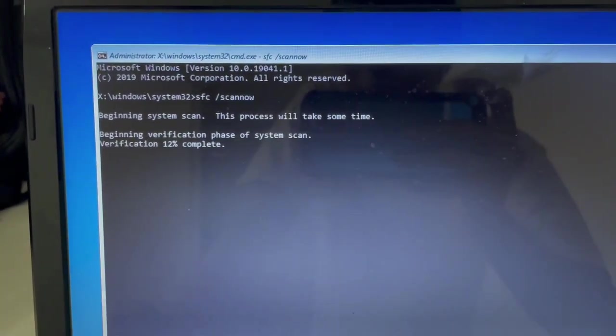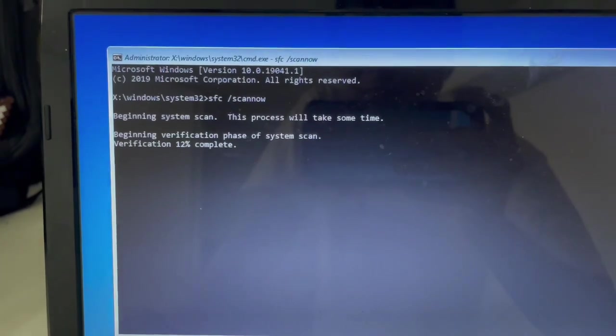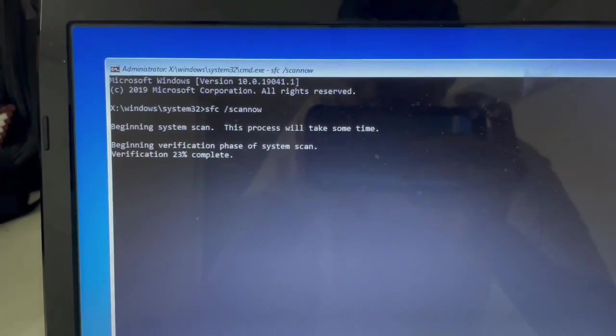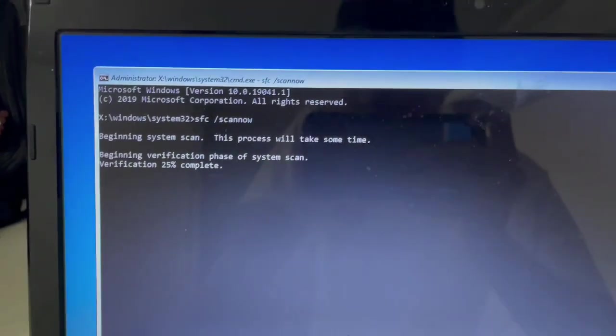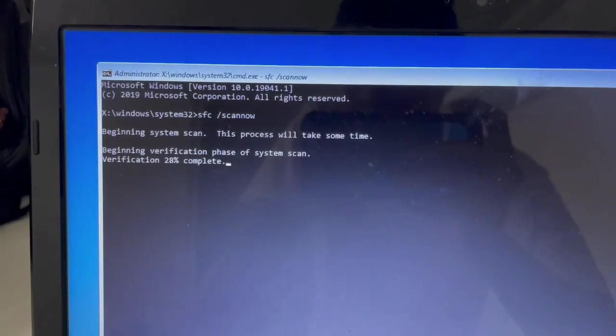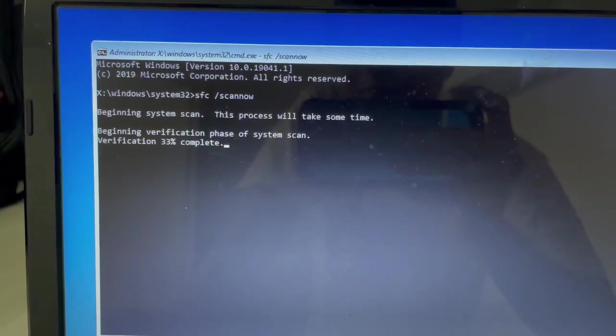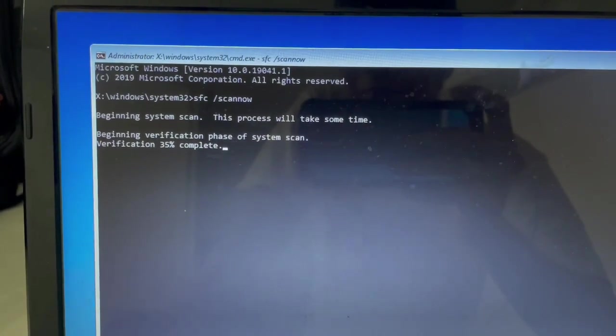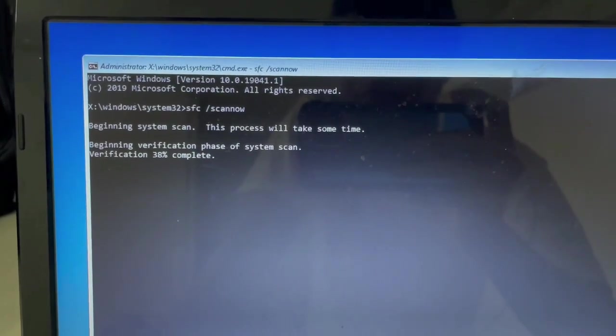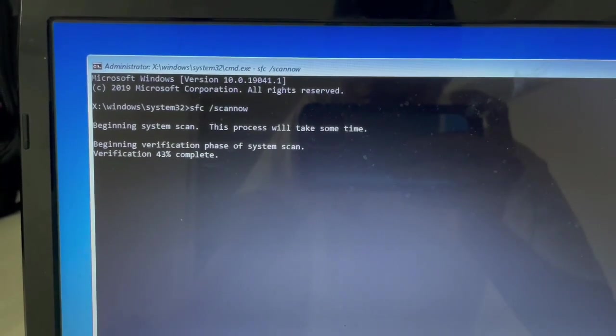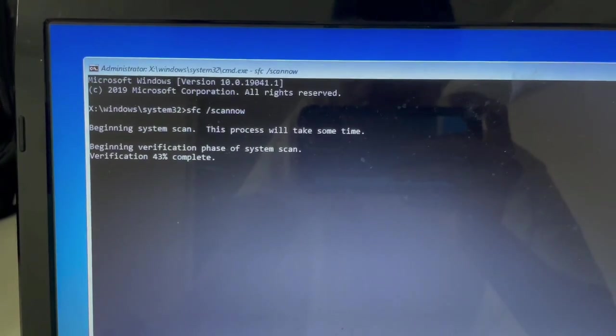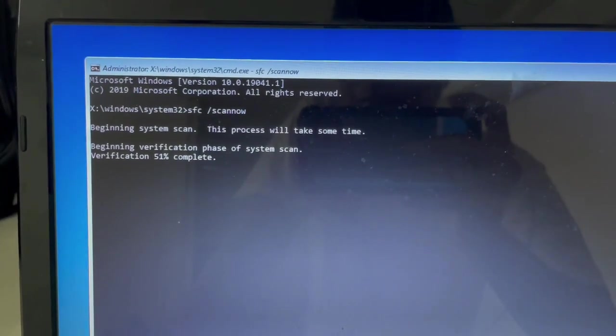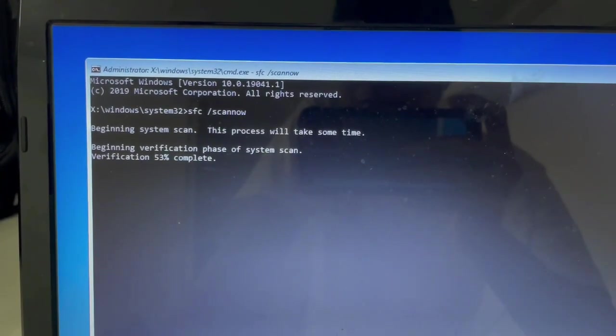Just wait for it. Once you're done with the SFC scan now, once it's already finished, you can exit and you can restart your computer to check if that will fix the problem.